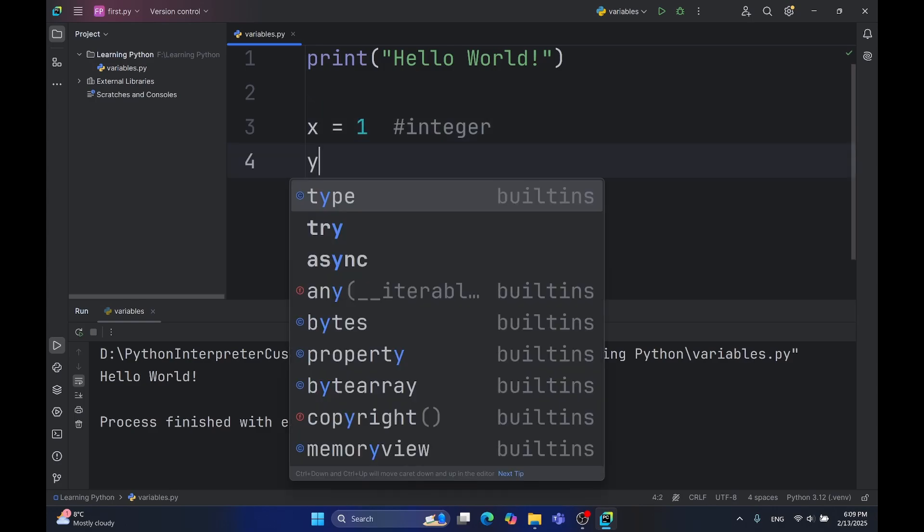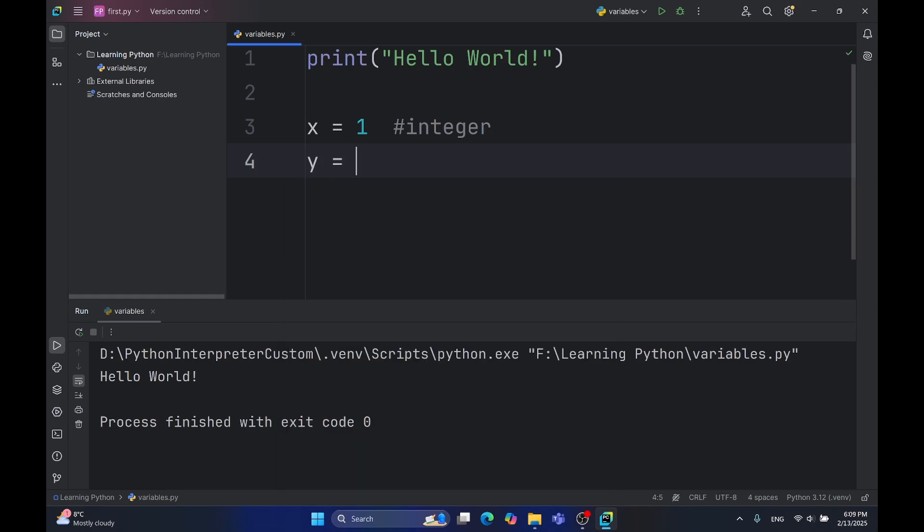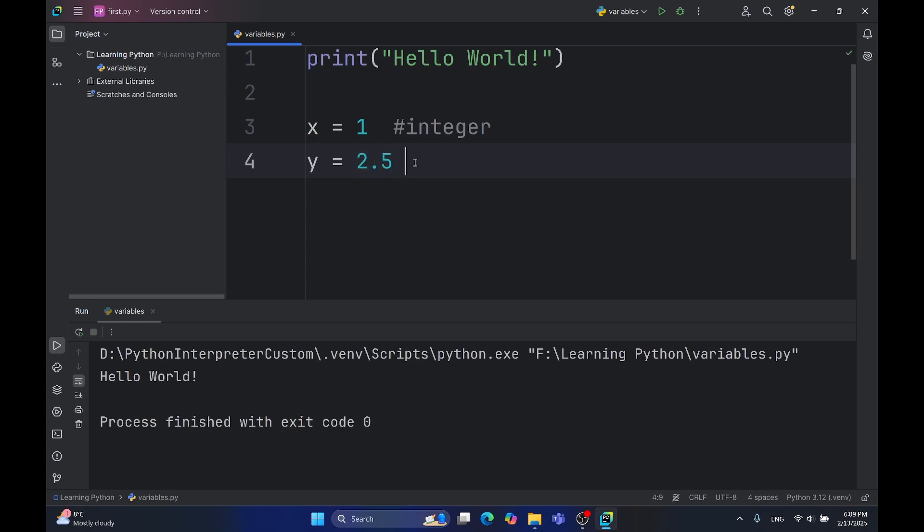Another data type is float. The name float comes from the floating point, because this point floats. It can go from here to here. Floating numbers represent numbers that have some decimals.